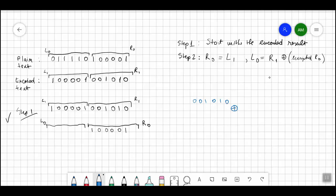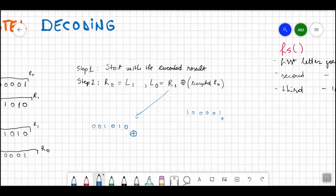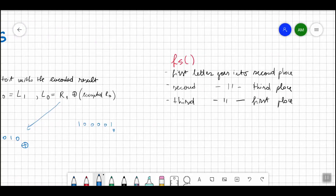We have to do the XOR. This is the value of R1, which we took from here, and we have to XOR it with the encrypted R0. So R0 is 1 0 0 0 0 1 — that's 6 bits: 1, 2, 3, 4, 5, 6. The encrypted R0 requires applying the function. If you remember from the previous video, the algorithm was defined using a specific rule.